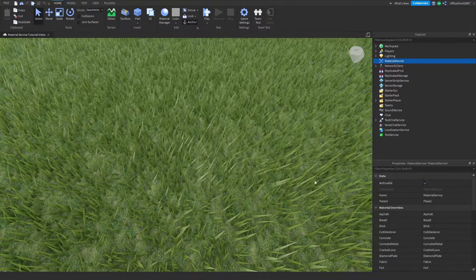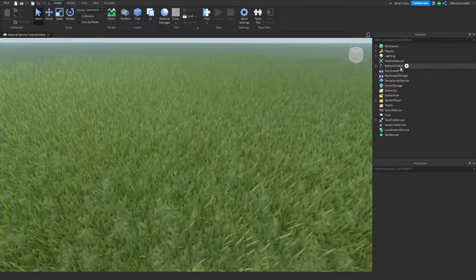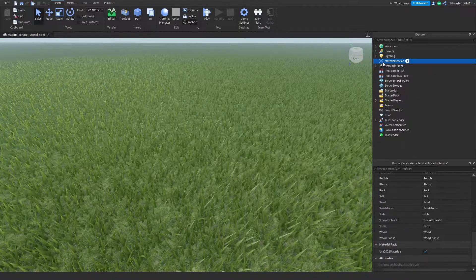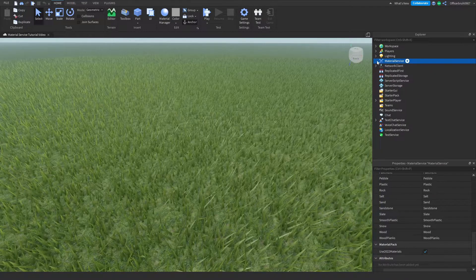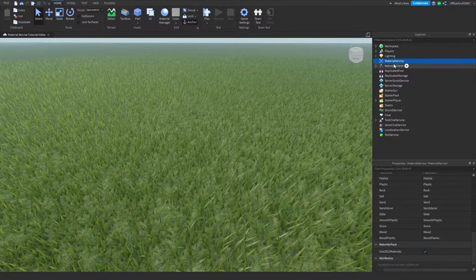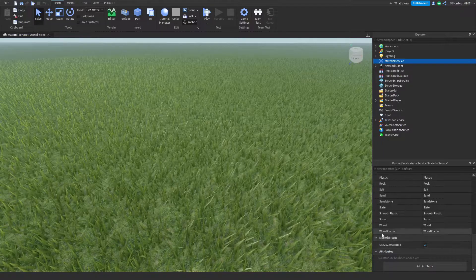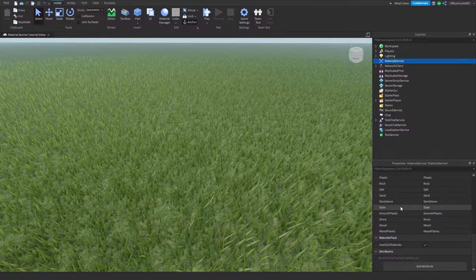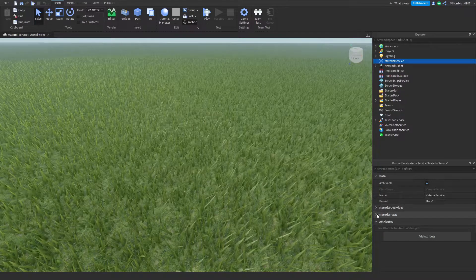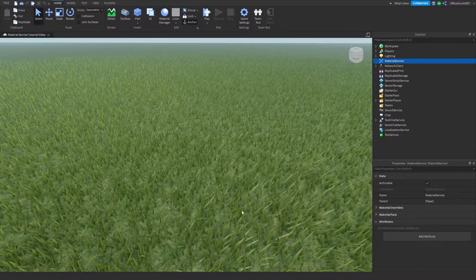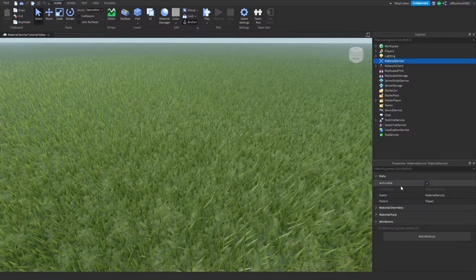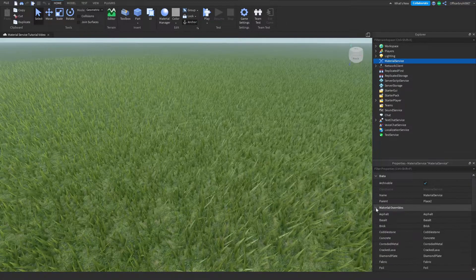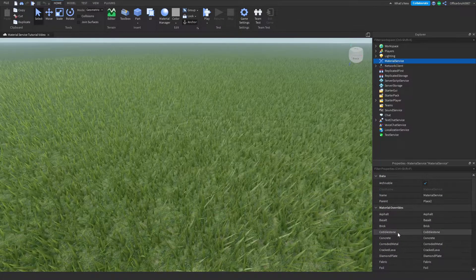So what is Material Service? It's a little thing that you can select in the properties, and it has options called Material Overrides and Material Pack. I'm going to first start off by going over the Material Overrides.